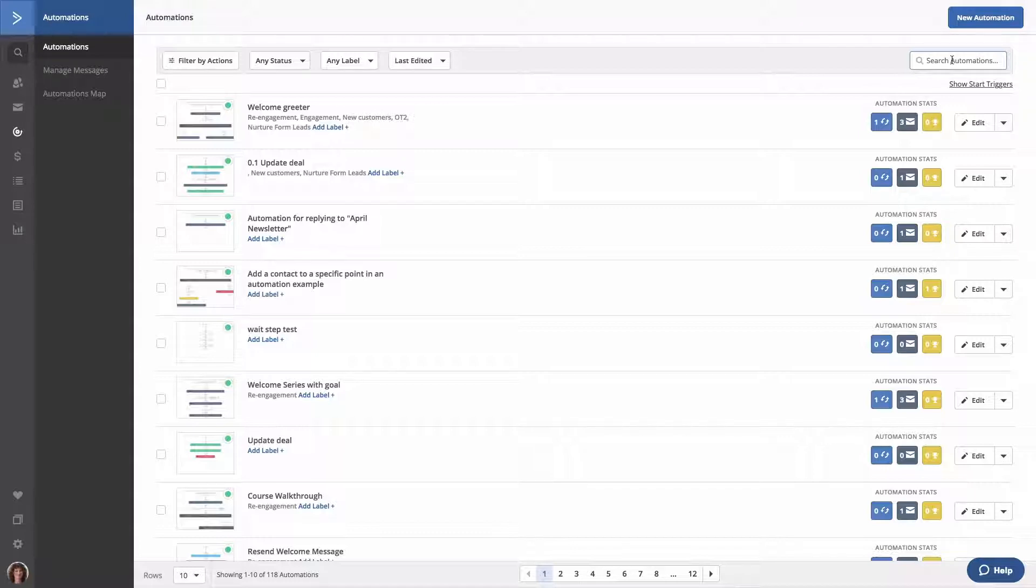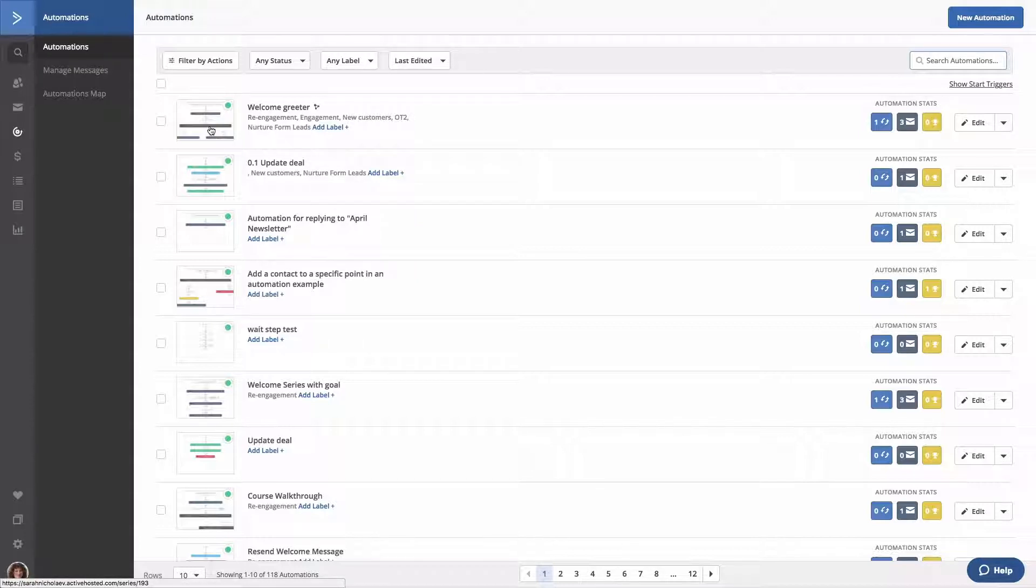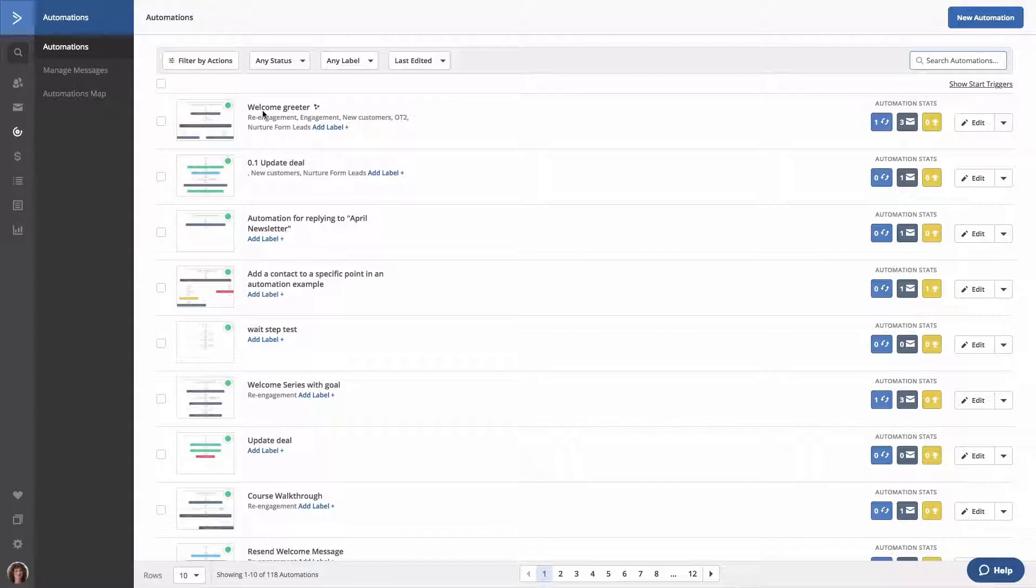Under the filter bar, you'll see all automations that you've created. Each automation will have a thumbnail that provides a screenshot of how it looks. If you see a red dot, then that means the automation has an inactive status. And this green dot that you see right here means it has an active status. You'll also see the automation name, labels applied to the automation, and an option to add a label.